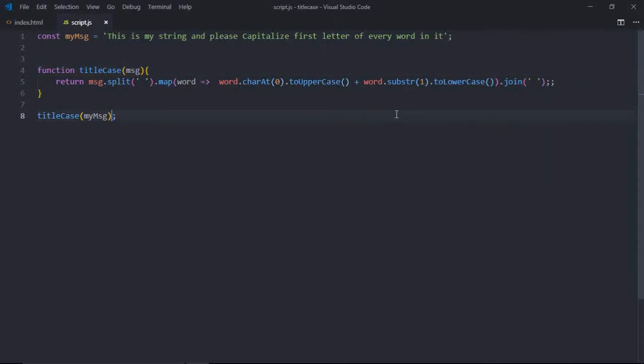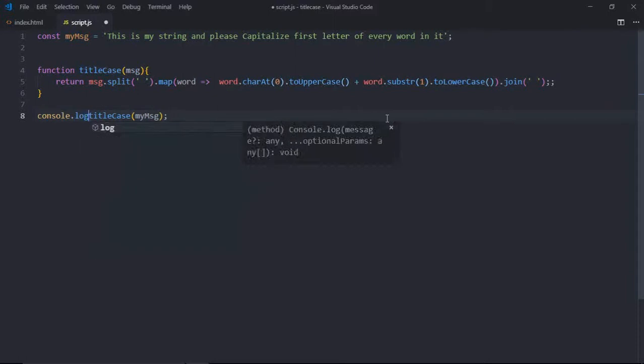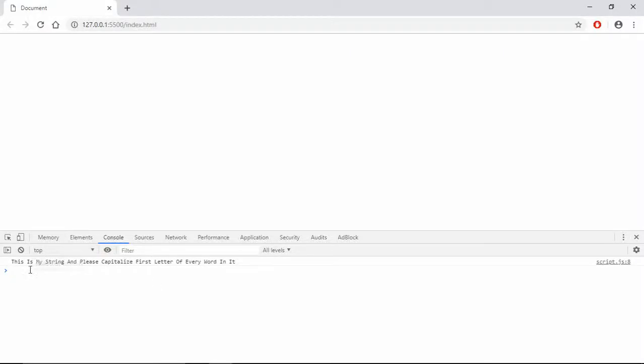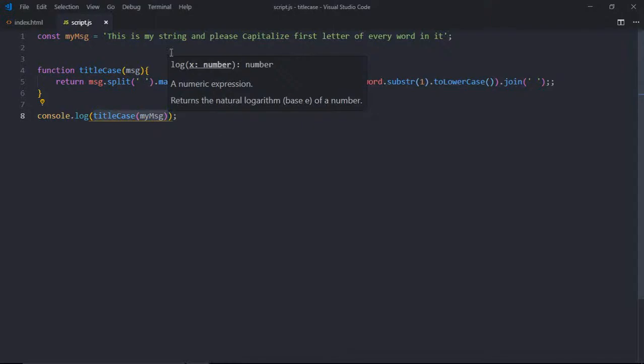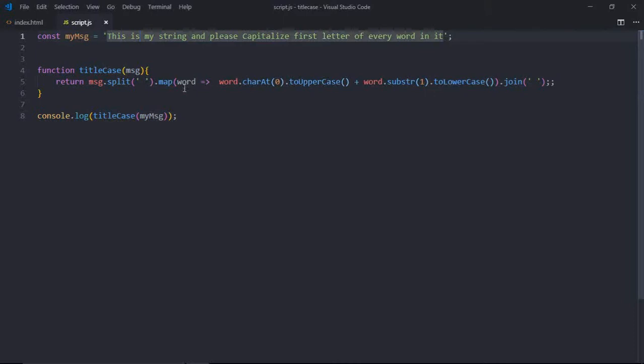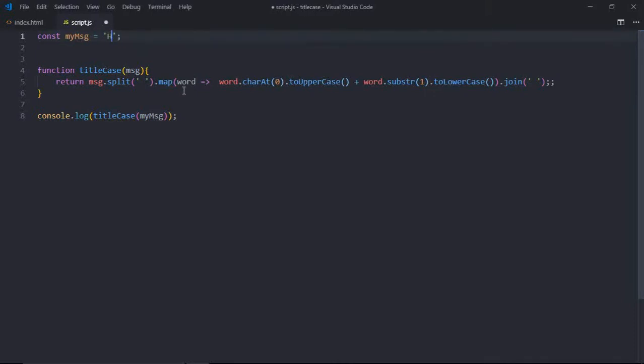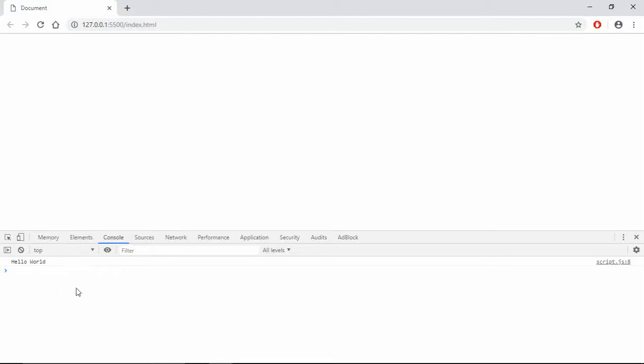Now just console log, and we'll get the same output. If I change the string, for example, let's make it 'hello world for a while' like this. Save it, and this will be the output.